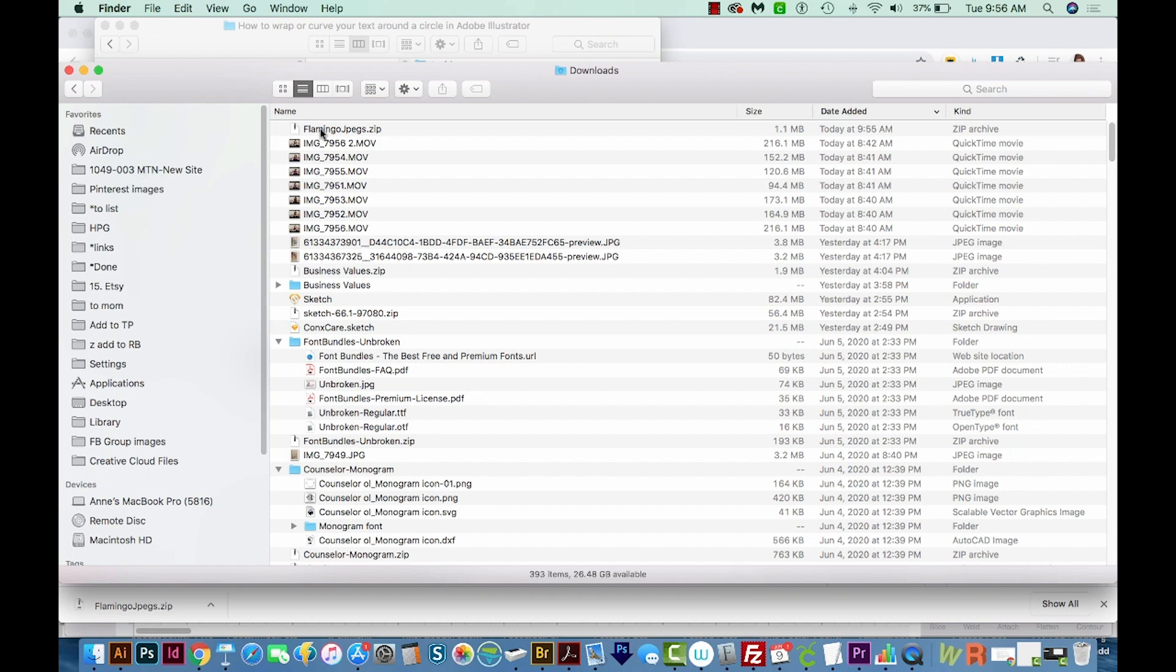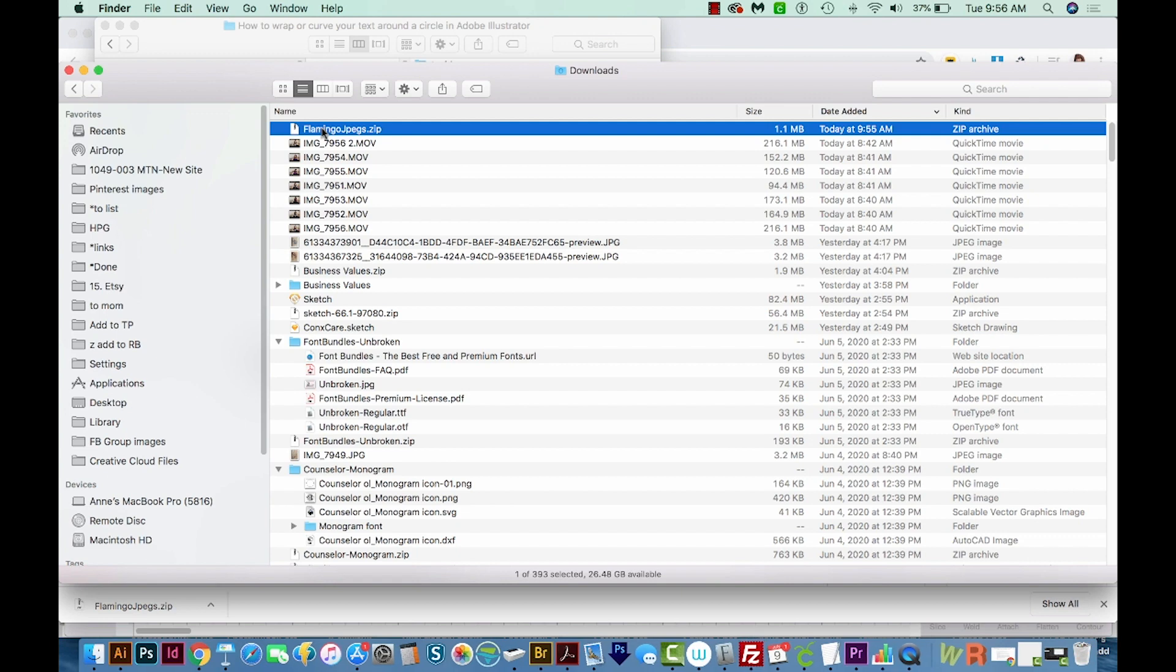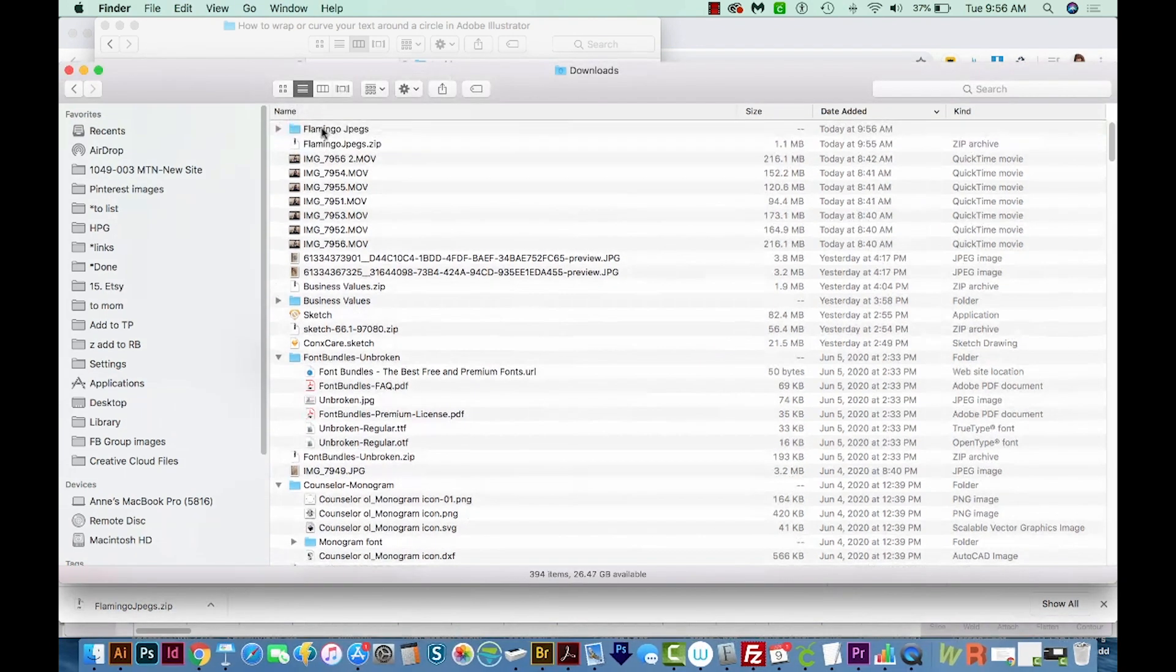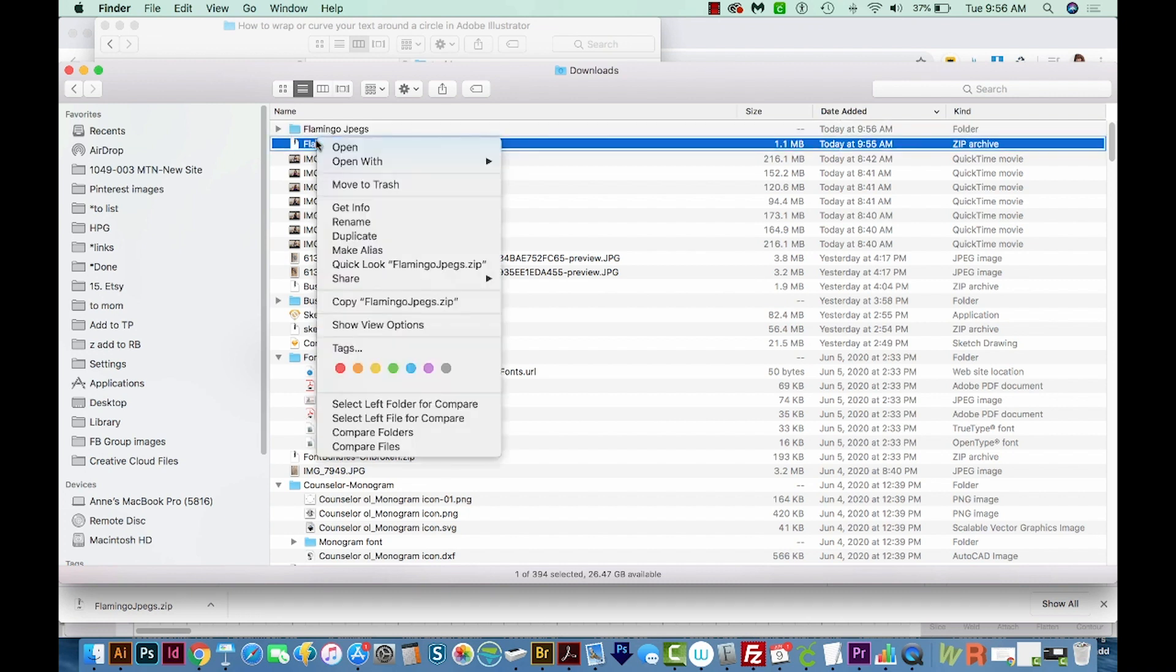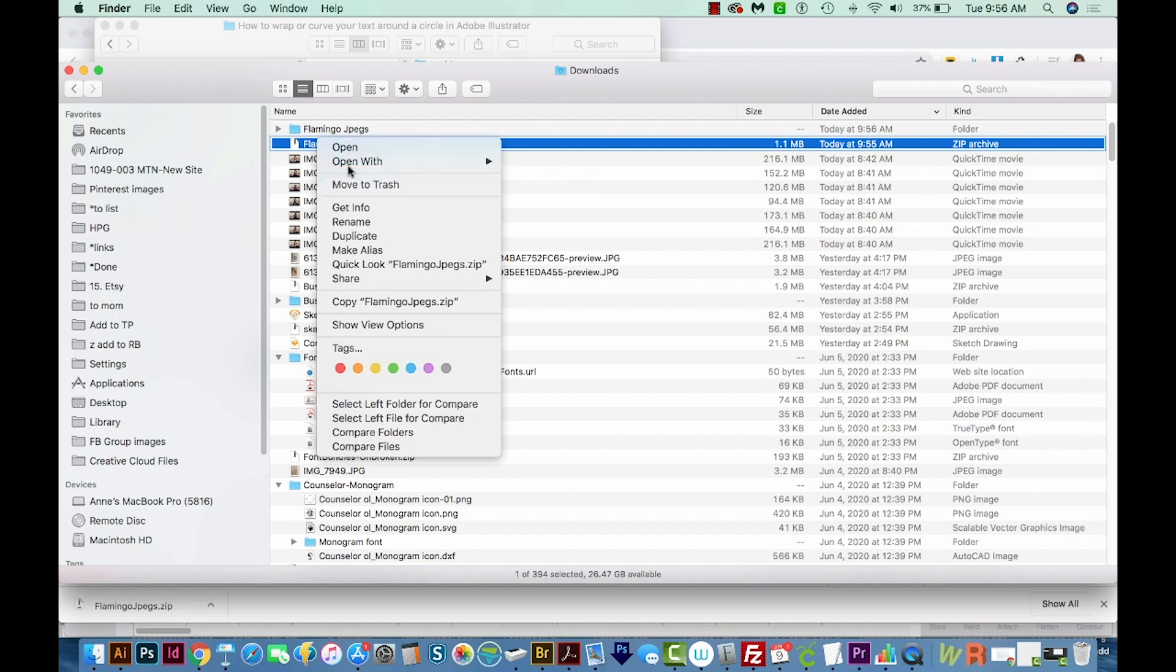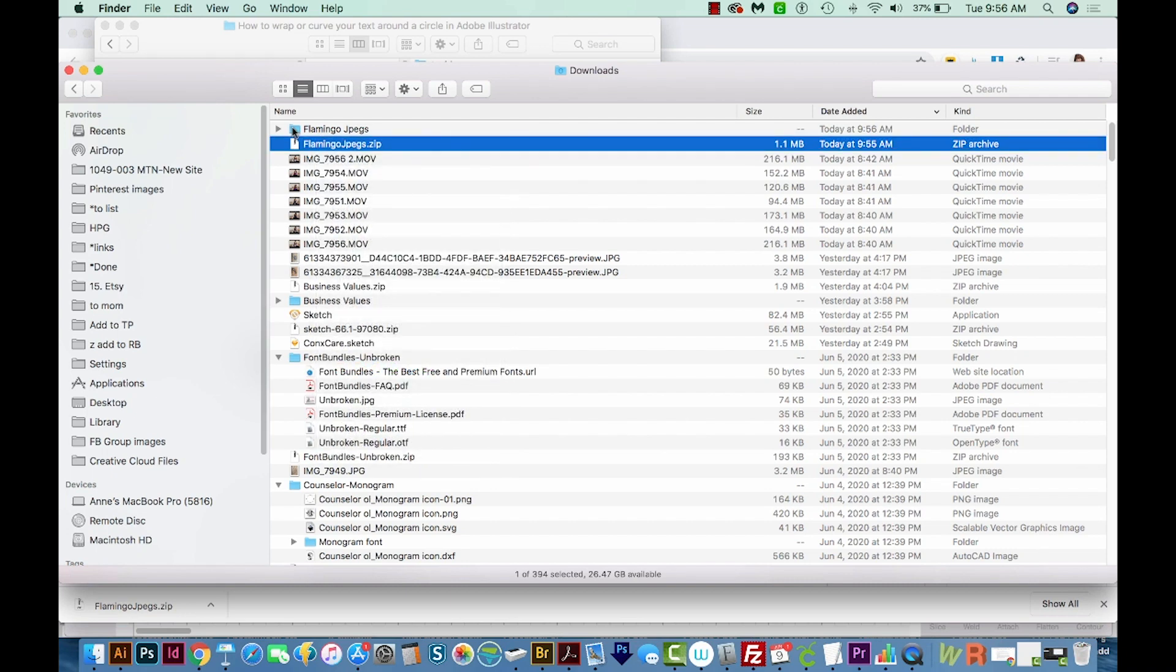Now this is a zip file. So on a Mac, you'll want to double click this to get another little folder. This one will have files in it. On a PC, you're going to want to right click this zip, and then it'll say something like Extract or Extract All Files. And it'll do the same thing. It'll make another little folder with your files in it.